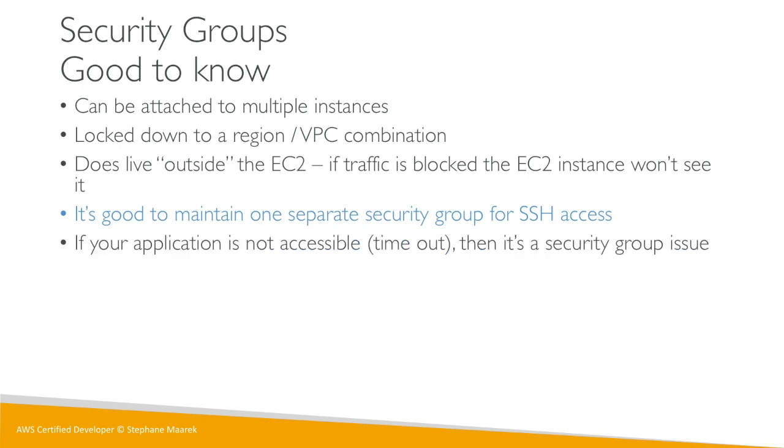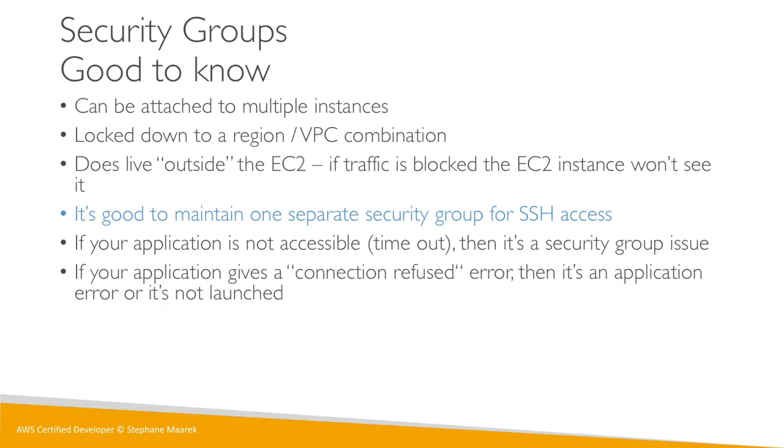If your application is not accessible, so timeout, as we saw in the last lecture, then it is a security group issue. So if you try to connect to any port and your computer just hangs and waits and waits, that's probably a security group issue.